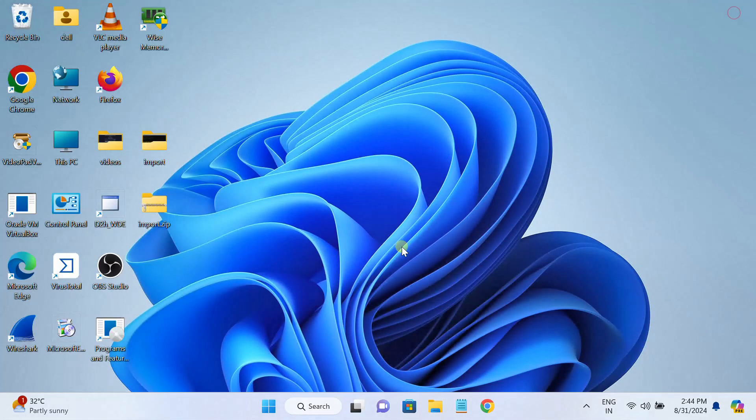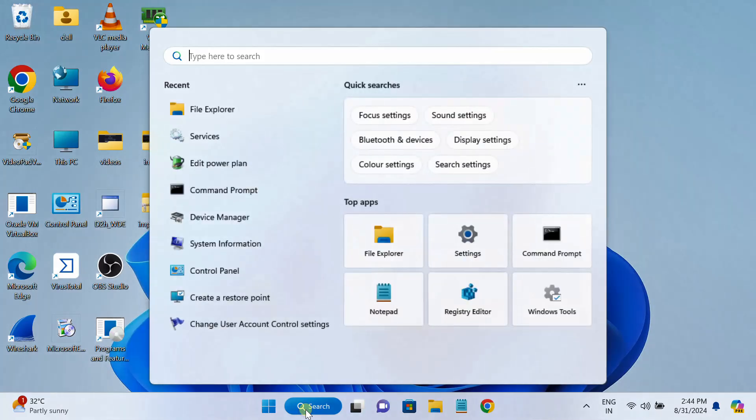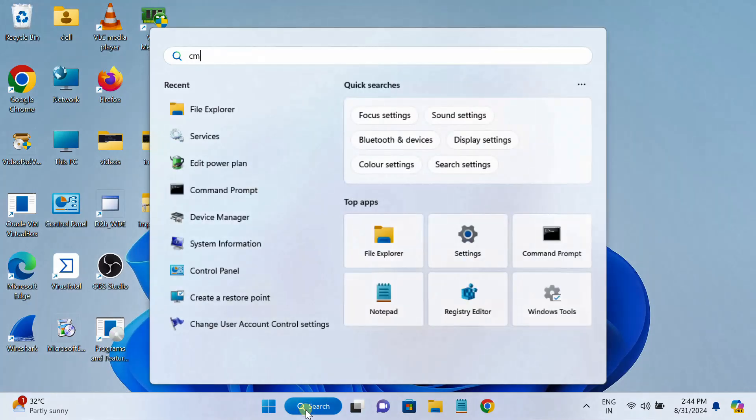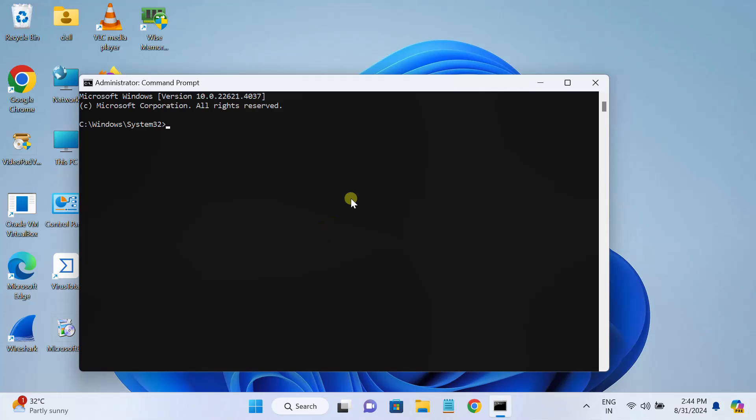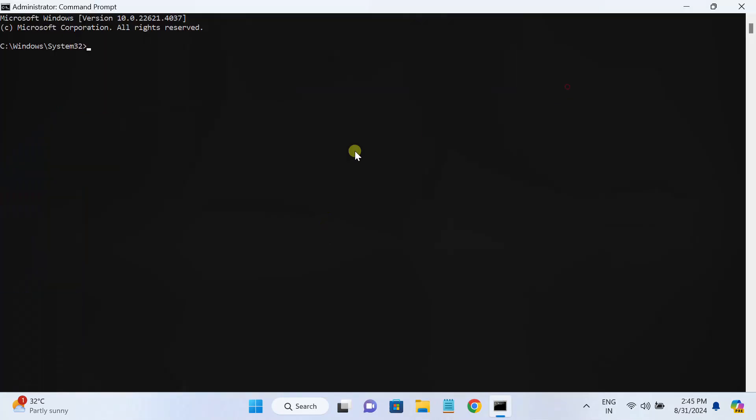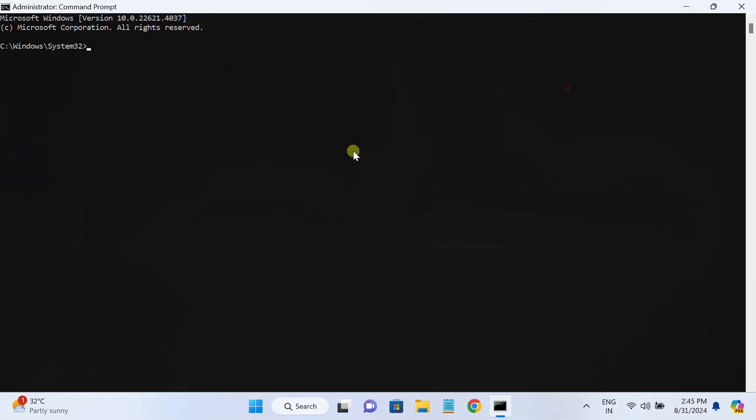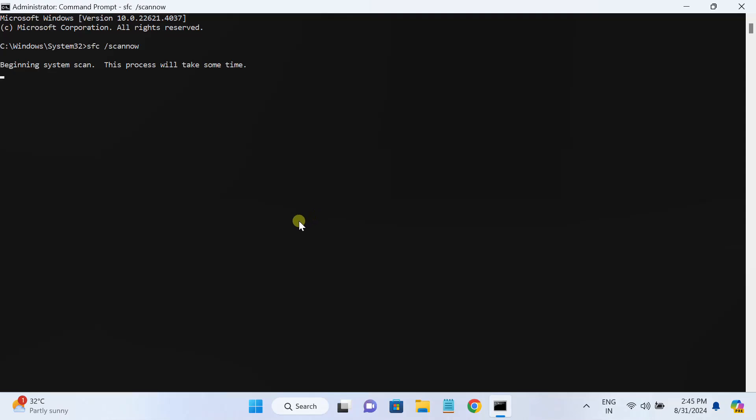Now let's move on to the third method. In the third method, if sometimes Windows files are corrupted, open the CMD command prompt as admin and type SFC space forward slash scan now. This will repair any integrity violation and Windows file related error inside our Windows directory.